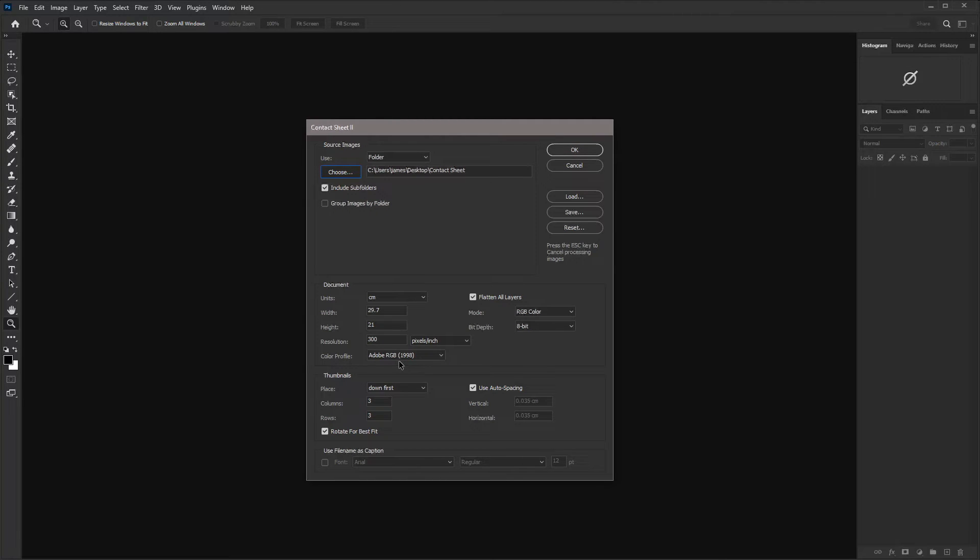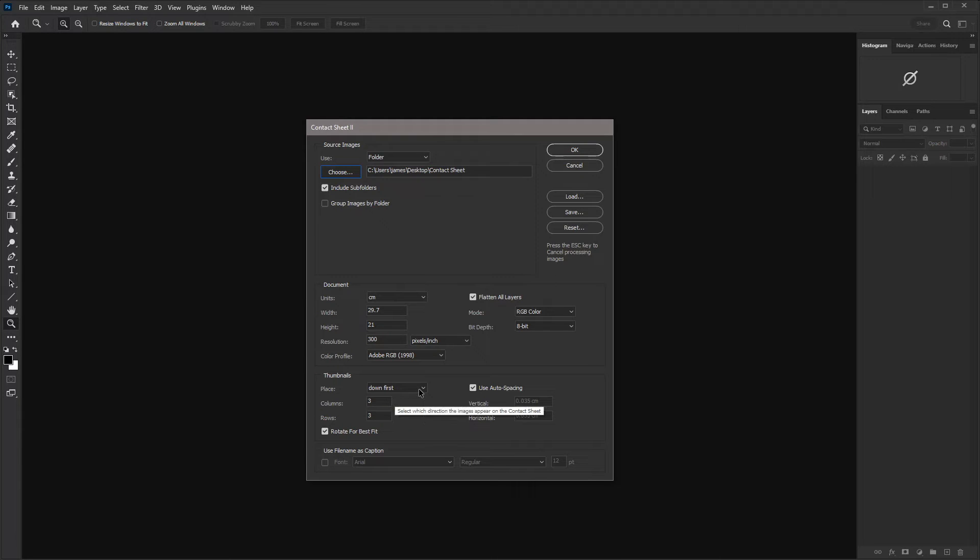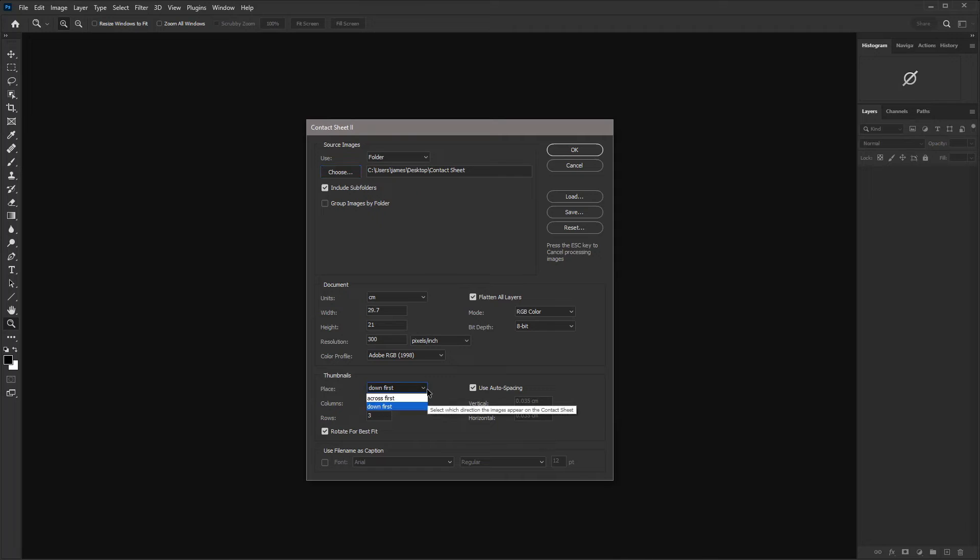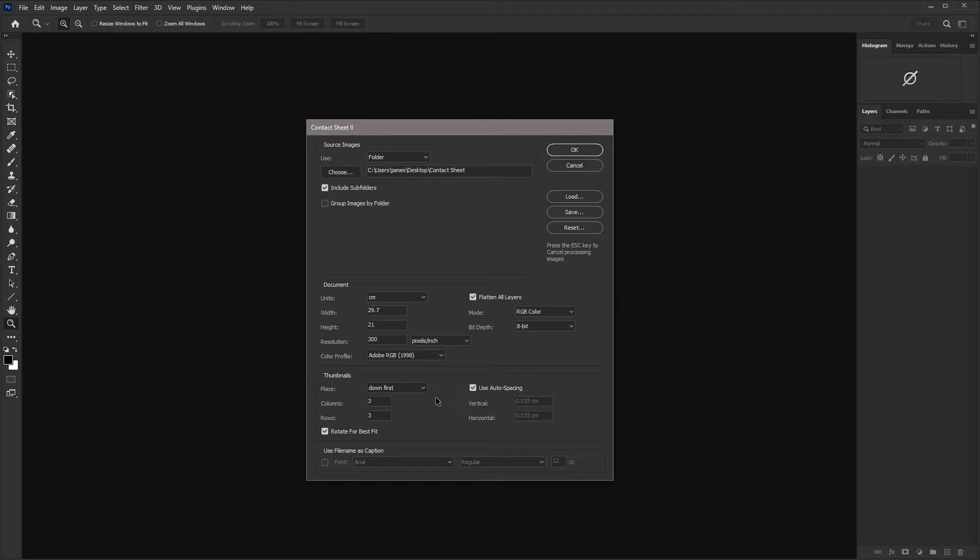And then with the thumbnails, you can choose how they're placed. They can be placed down first or across first. So if you have any additional images that don't fit on the main contact sheet or contact sheets, they will either be in a column or a row, depending on which one of these you choose. So for down first, this is going to create a column.